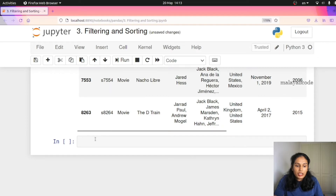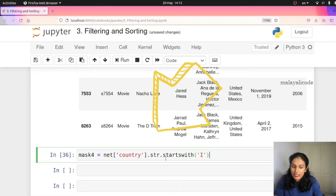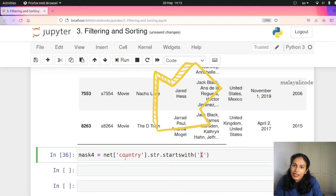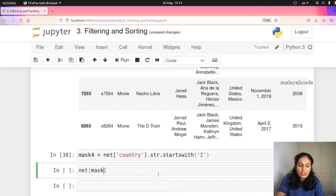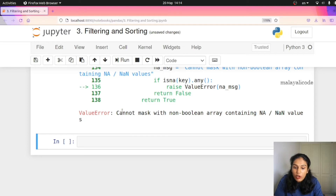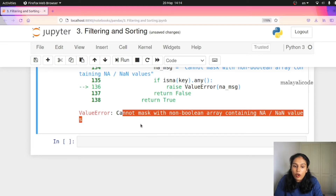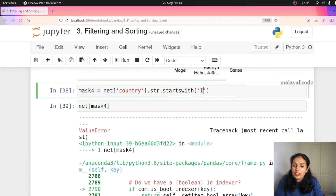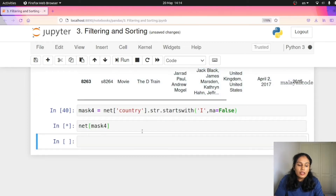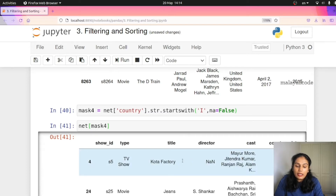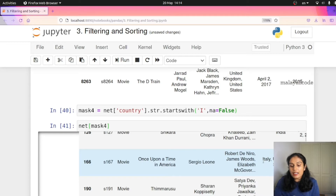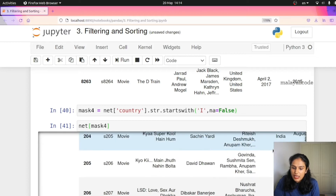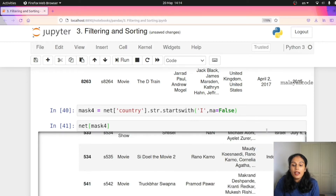We can filter using string operations. There are many string operations. You can also use str.startswith() on countries. So if you want to use countries, you can select net['country'].str.startswith(). If you run this there may be an error — cannot mask with non-boolean array containing NA or NaN values. You need to set na=False. Countries that start with 'i': India, Italy, Ireland, Indonesia.